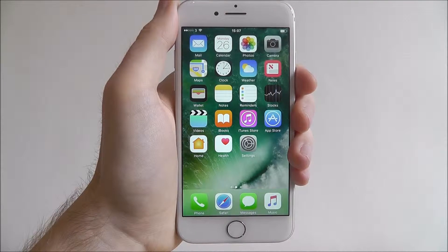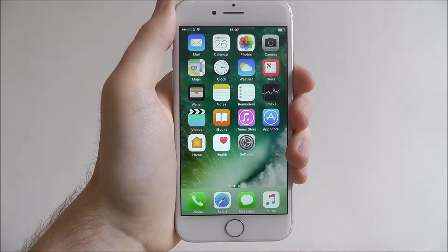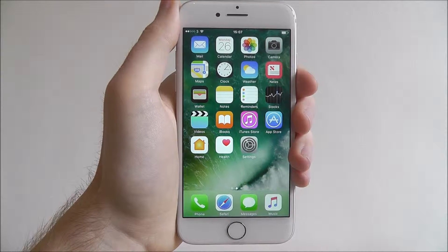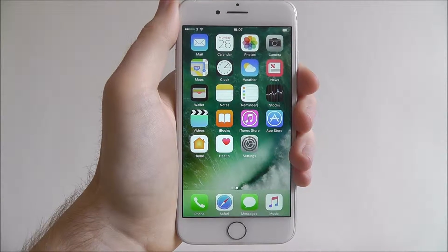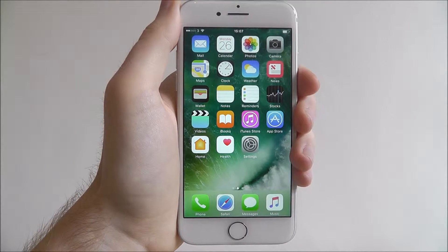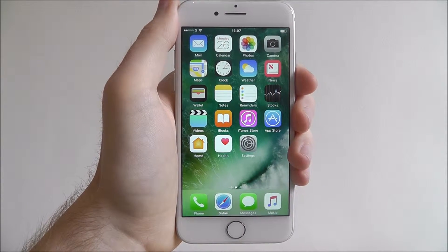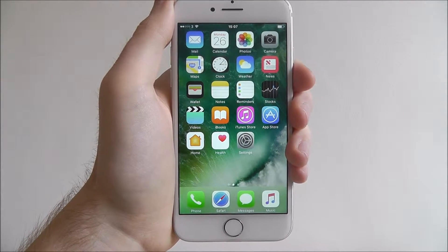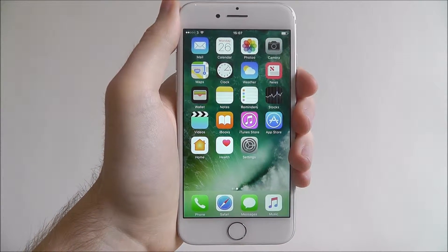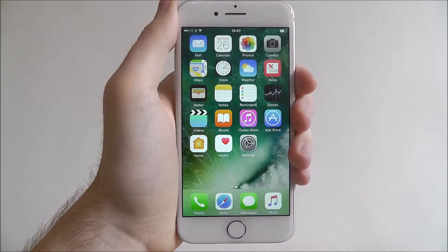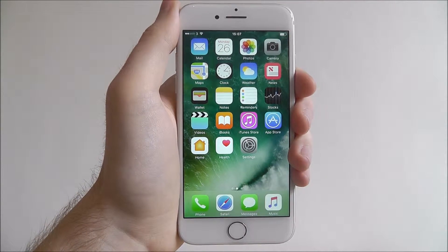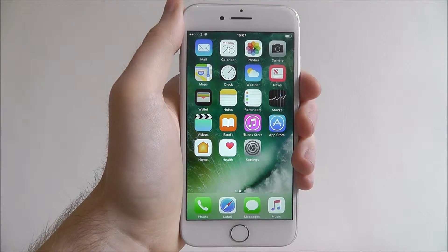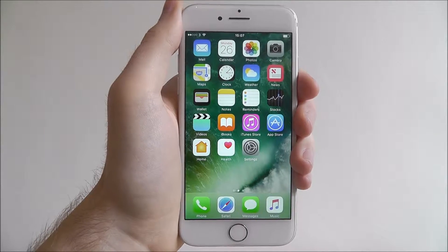Hi guys, in today's tutorial I'll be showing you how to disable mobile data on the iPhone 7. Obviously if you've got a set data limit, you don't want to go over it as you're going to accrue quite big charges. So disabling your mobile data until your new data allowance comes in on your contract is a pretty handy feature to have.